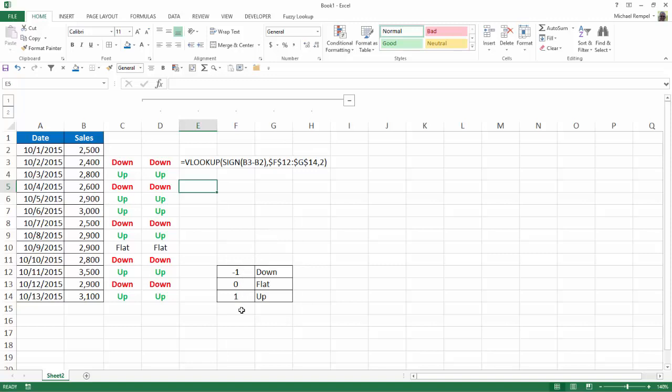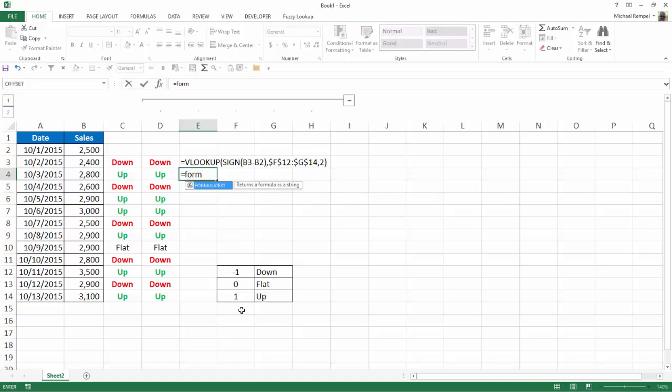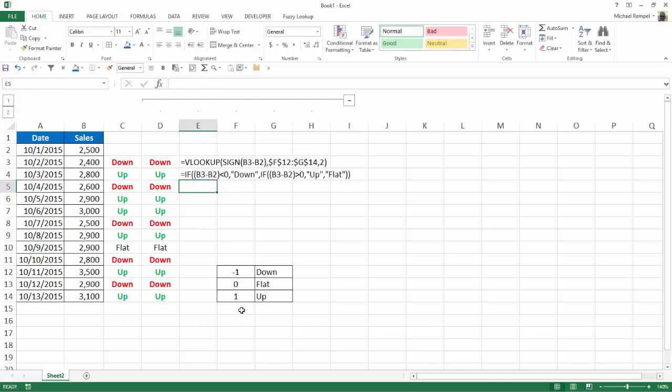So here you have two different ways of approaching the same issue. And again, if we just want to compare formulas here, you can see one using the VLOOKUP formula, the other using an embedded if statement, and we got the same results.